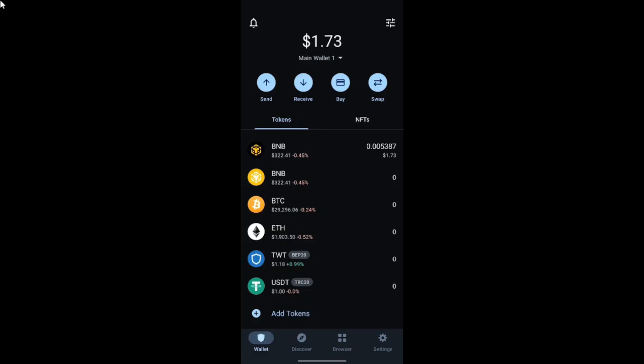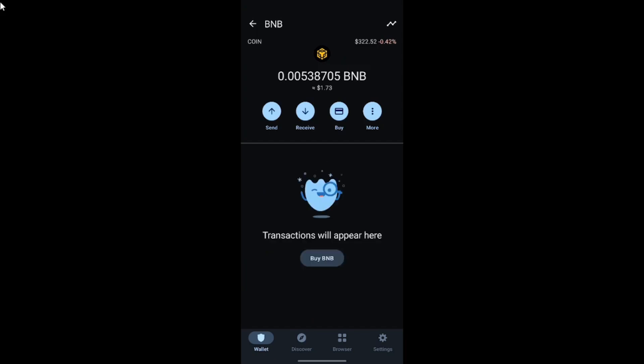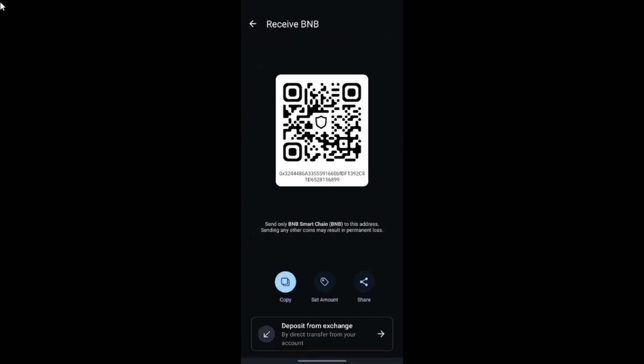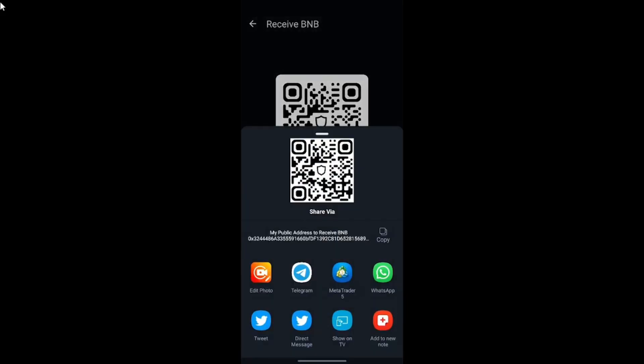Once your Trust Wallet account is set up, you need to fund your account with BNB. At the time of this recording, I have $1.73 worth of BNB in my account. To fund your account, first search for BNB on the site, then you can either deposit from an external wallet by tapping on the receive option, where you can see the address being generated.